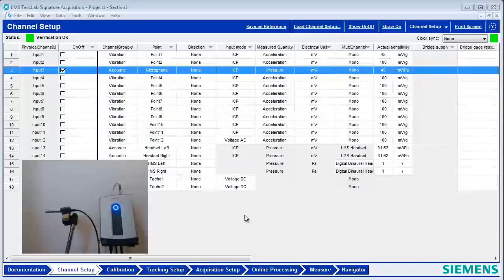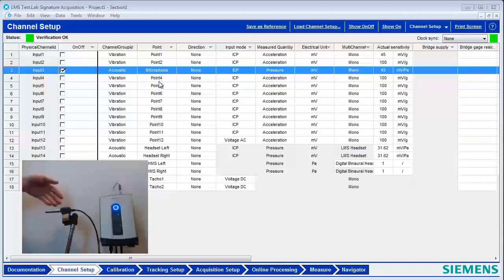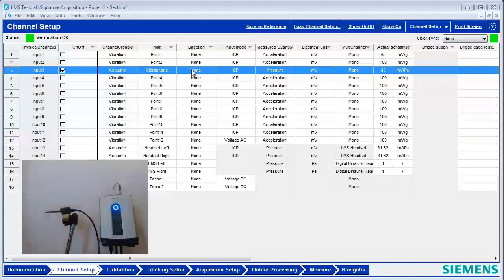Today I'm going to talk about using triggers to capture transient events in SLAB's signature. I have set up here a single acoustic microphone, and it's hooked up to my SCATUS XS.